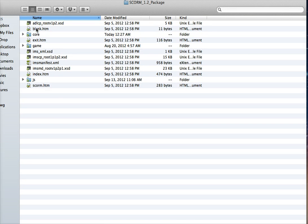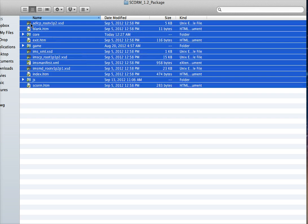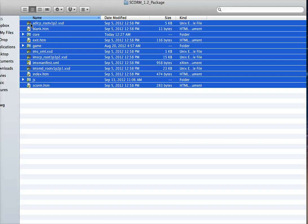Basically, that's all that you need to do to these files. The last thing is just preparing it for your LMS. So go ahead and zip everything that's in this folder.